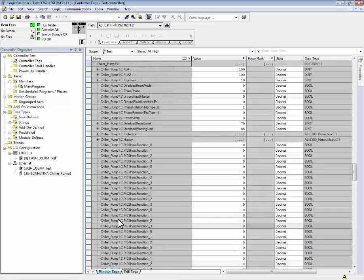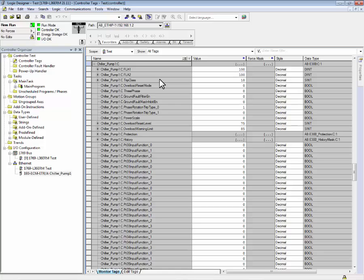The third set of parameters are the configuration tags. These tags contain all the configuration values for the E300 electronic overload relay and are the foundation of how automatic device configuration works. These are the values or tags that get downloaded when the Logix controller first establishes a connection with the device.